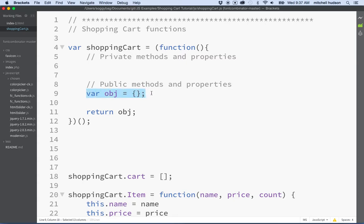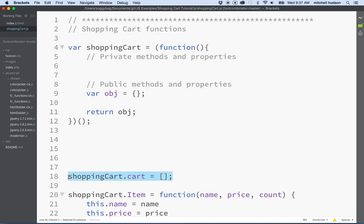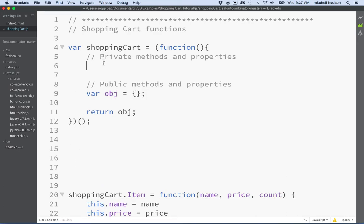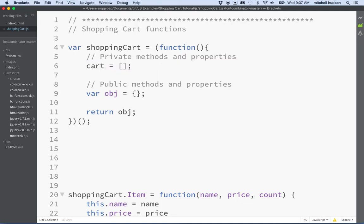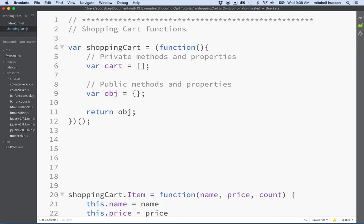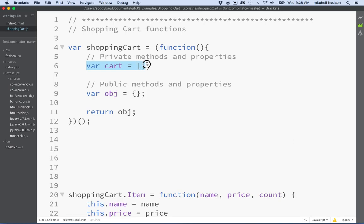Everything that's attached to object will be public, and then anything we define here will be private. The first thing that we want to keep private is the shopping cart array. So I'm gonna cut that from down here, paste it up here, and I'm gonna get rid of the cart or the shopping cart object name in front of it. We'll just put var in front of it. Anything declared var inside of this function will be private.